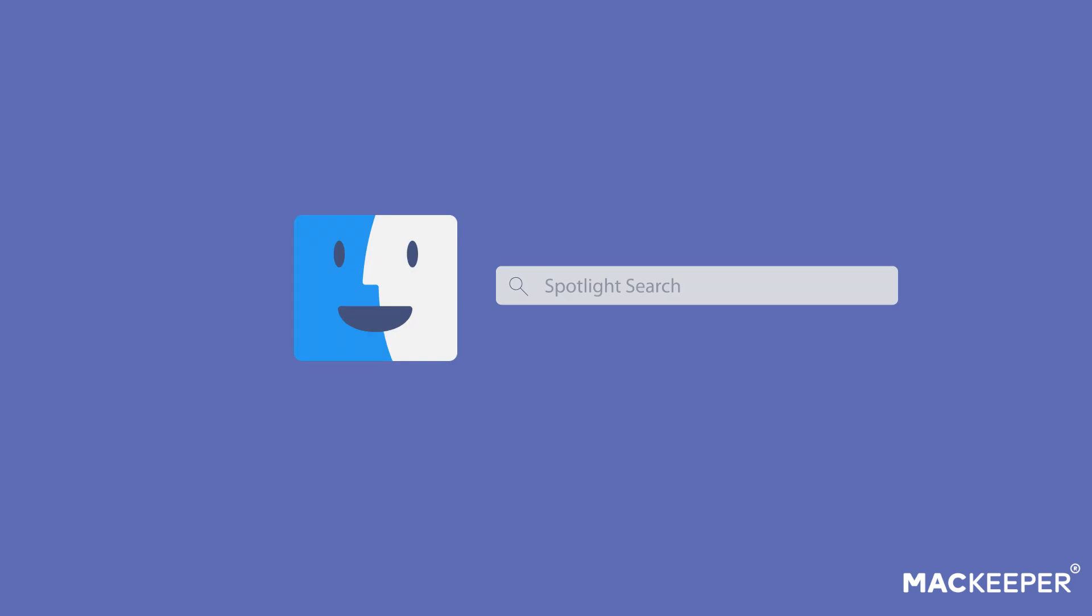To find Grab on your Mac, click on Spotlight or Finder, type Grab, and click on the Grab icon.